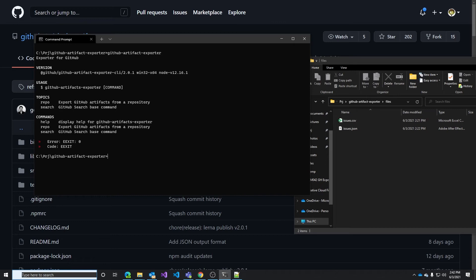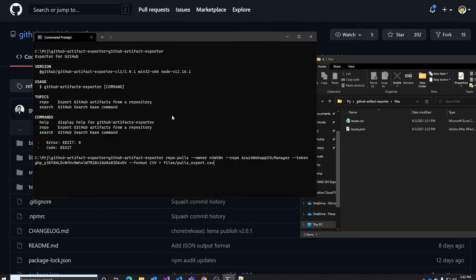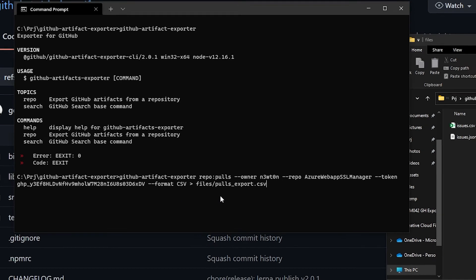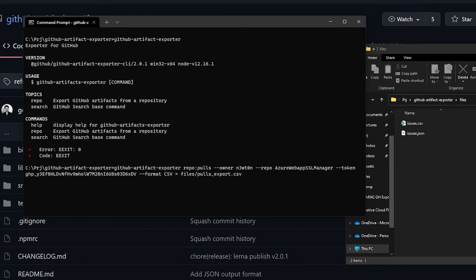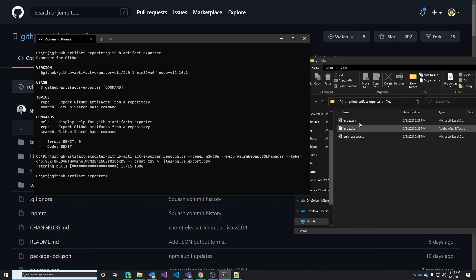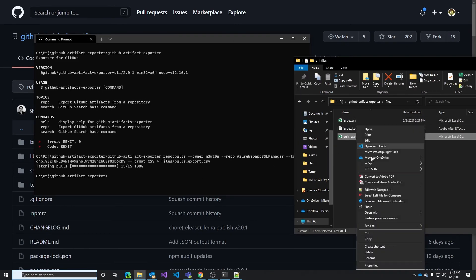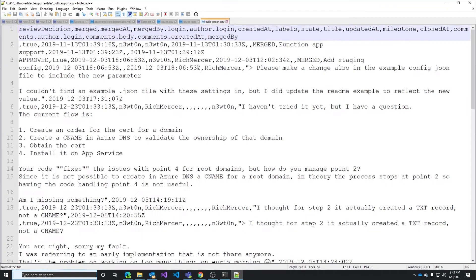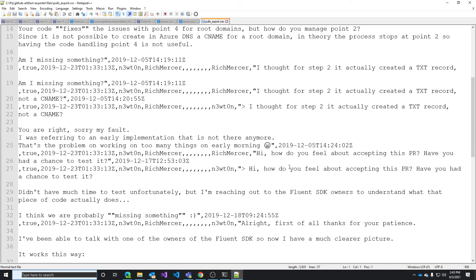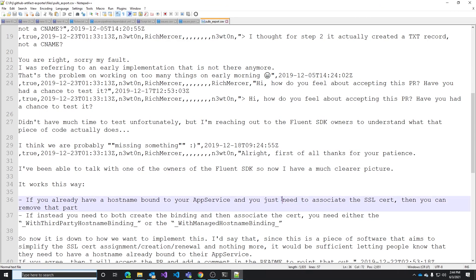Let's try to export some pull requests. GitHub artifact exporter, we need to indicate that we want the pull requests with the repo pools. Again we specify the owner, the name of the repo, the personal access token that has access to that repo, the format we want and the destination file. Let's try and execute this. You can see that I have the file created now and if I try to open it we can see that we have the export of all the pull requests.